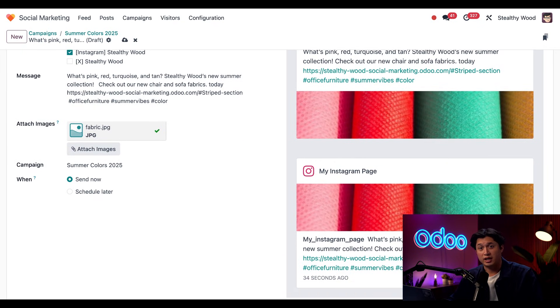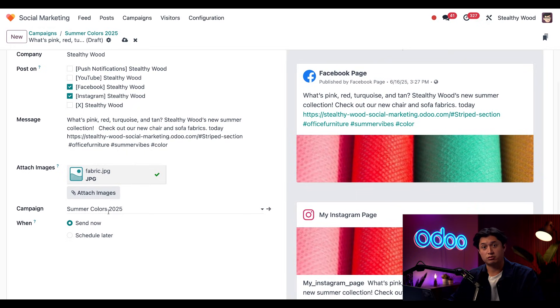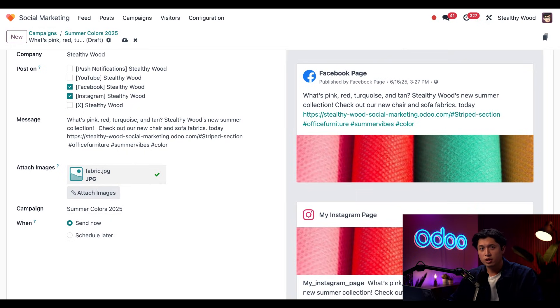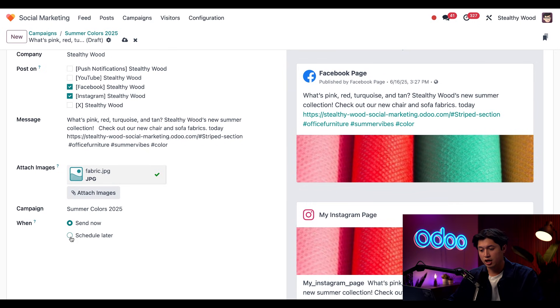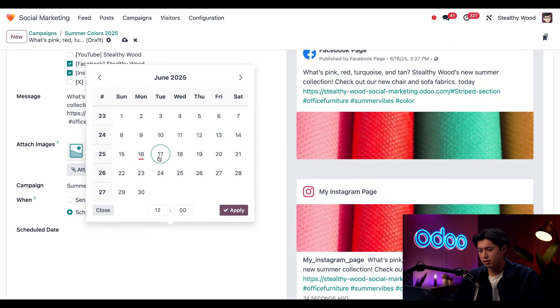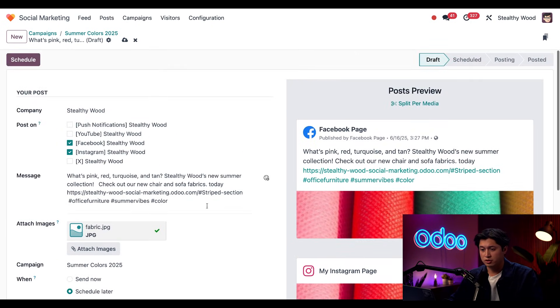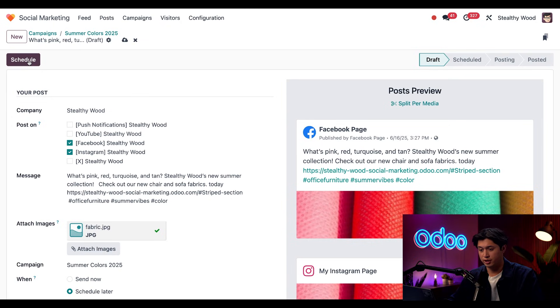Okay, my campaign is automatically selected right here. So all's good. And now I don't want to drop this immediately. So I'm going to click the schedule later option. And let's say we want to drop this tomorrow at noon. And then we'll just click apply. Okay, this looks great. So I'm going to scroll back to the top and just click the schedule button right here.